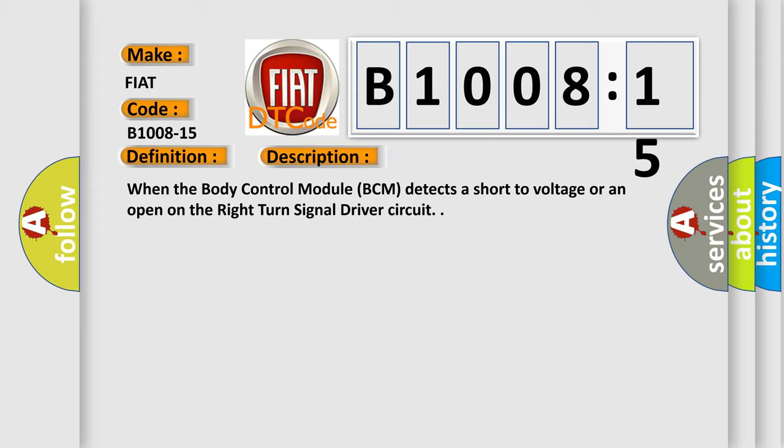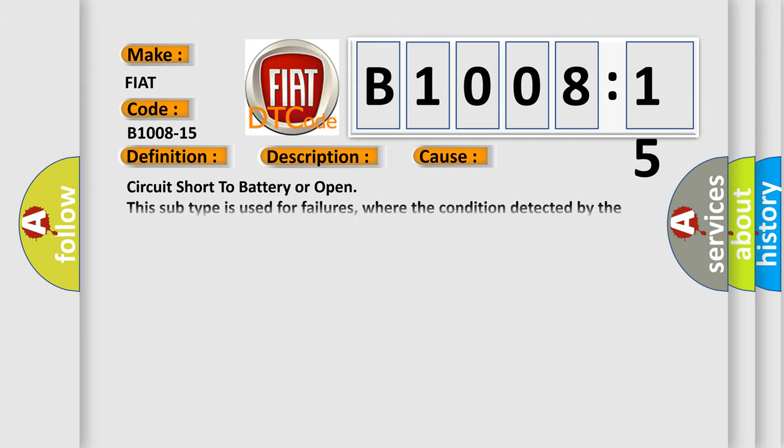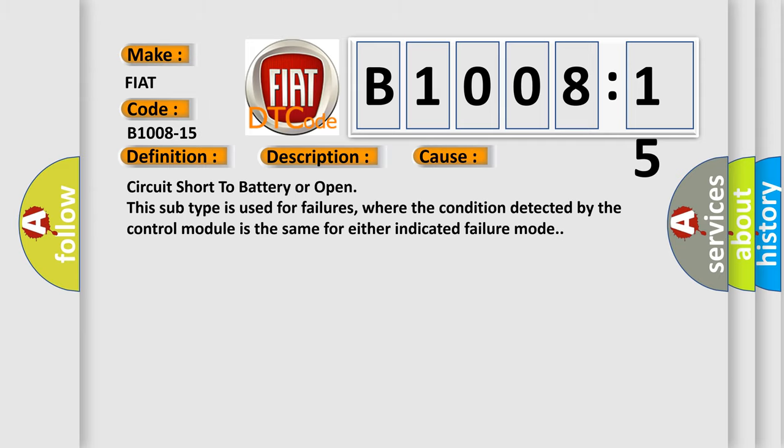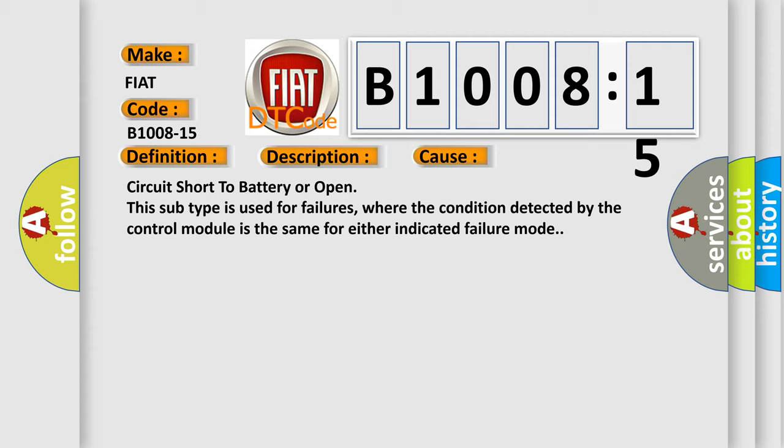This diagnostic error occurs most often in these cases: circuit short to battery or open. This subtype is used for failures where the condition detected by the control module is the same for either indicated failure mode.